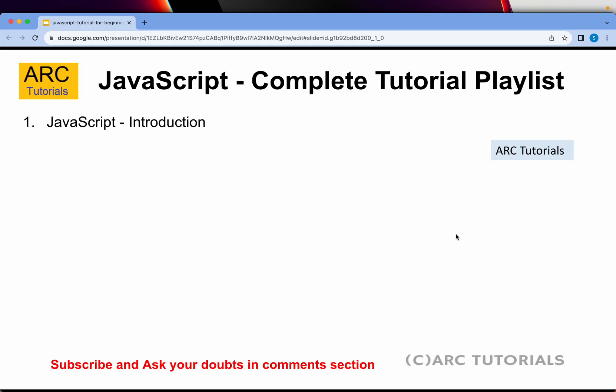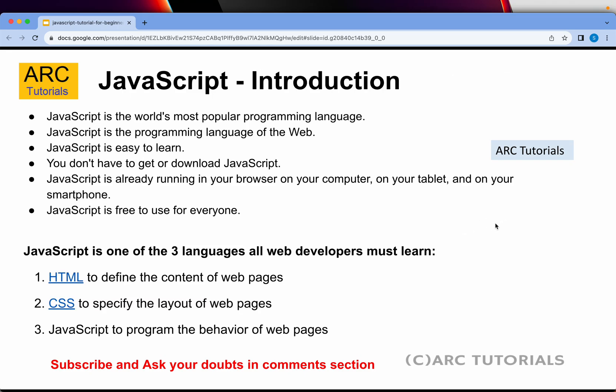Today is the first episode — we will go over the introduction, just the basics, nothing too complicated. I'll take you step by step and I promise you at the end of the series you will master JavaScript with me. So what is JavaScript? JavaScript is one of the world's most popular programming languages right now.